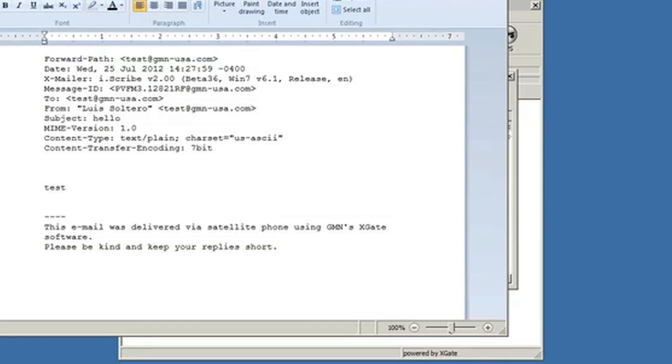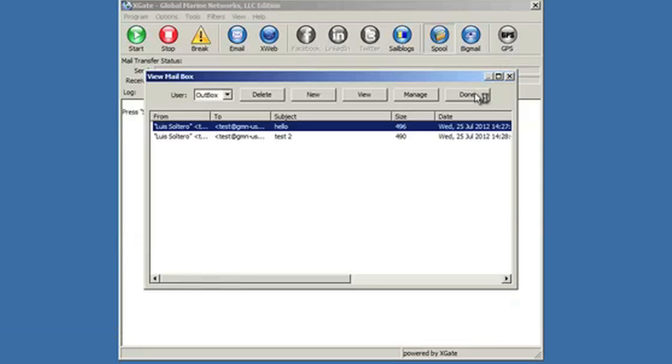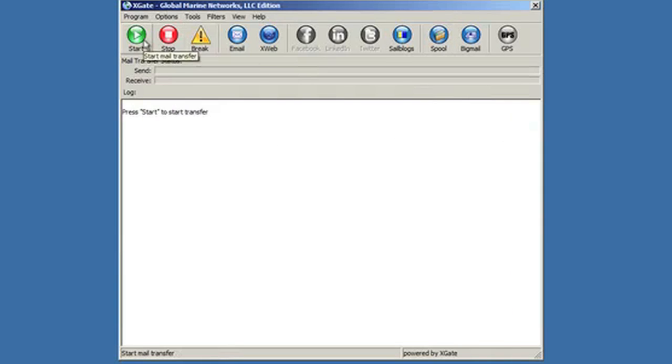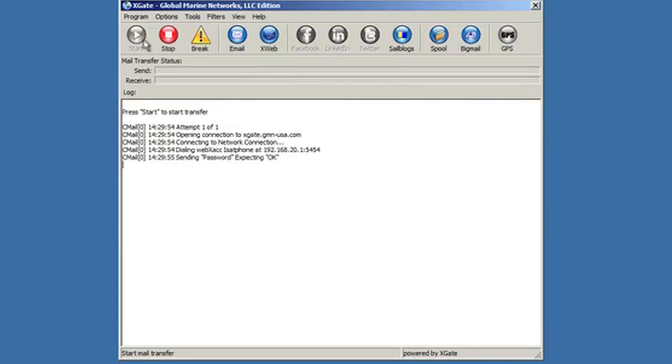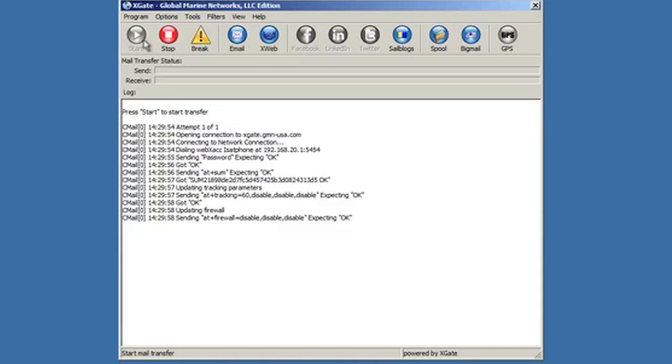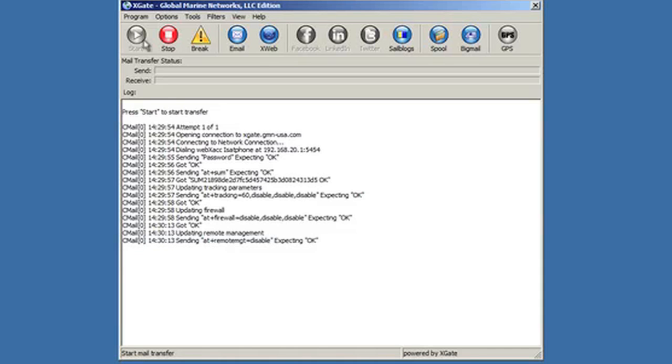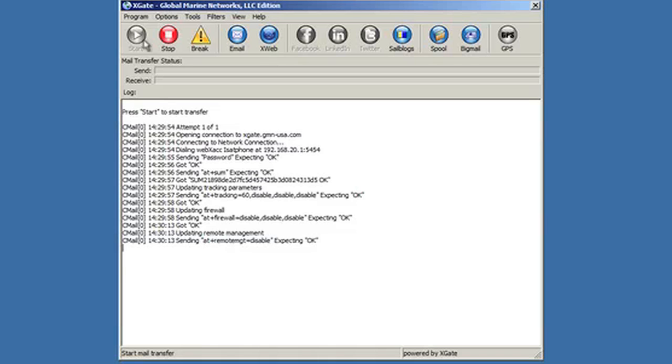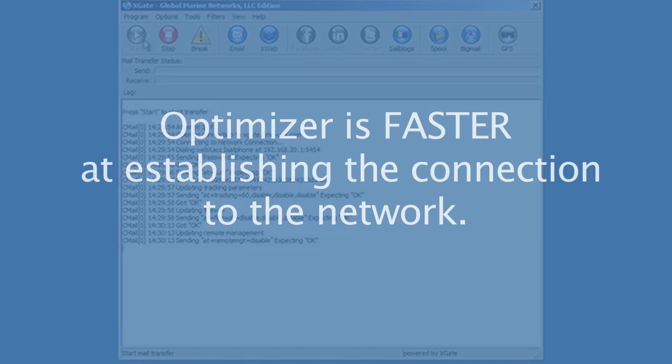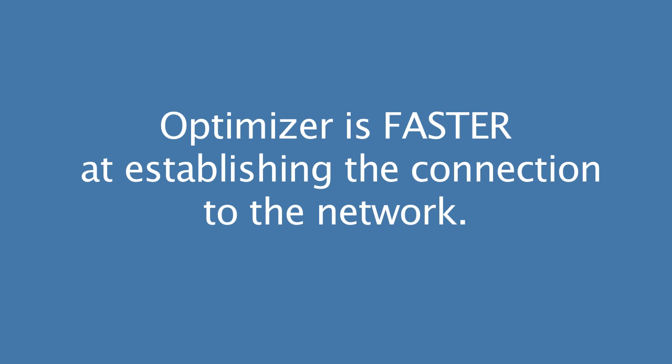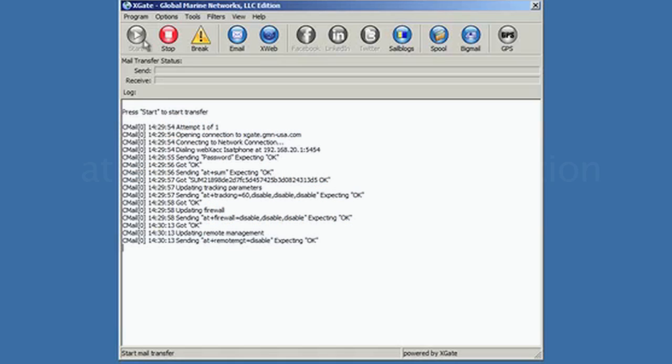So I'm going to hit the start button. And now we're going to go through the process of communicating with the device. It just takes it a minute here. You'll notice also if you have experience with access point Wi-Fi that this particular optimizer is a lot faster at actually establishing the connection to the network than the access point Wi-Fi device. So in a minute here, we'll see our dialing sequence. So here it is. Now we're dialing our ISAT phone and it'll take a minute for that to actually connect, send and receive the message and then disconnect.